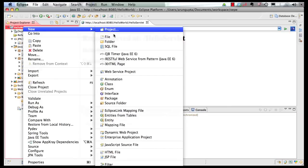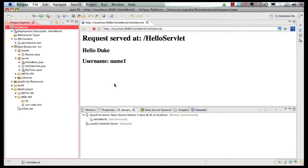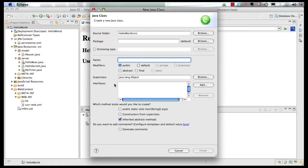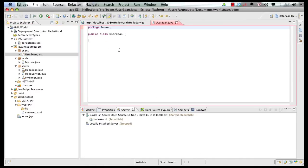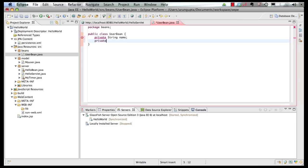For that, we create a simple POJO class. Let's say this goes in the package Beans and we call it UserBean. We click on Finish. This is a very simple Bean — it has a private string name, private string password, just two attributes.